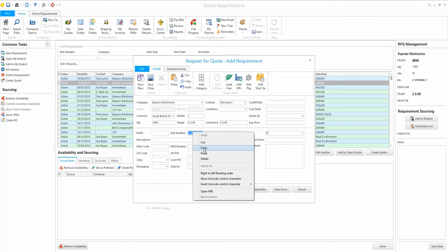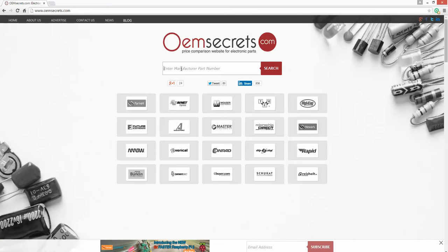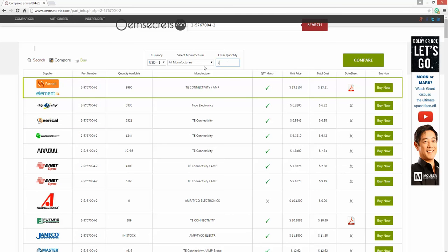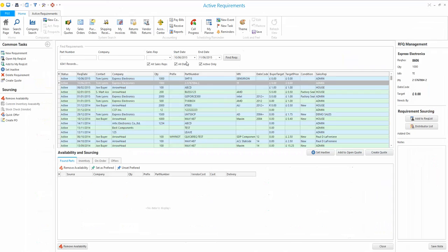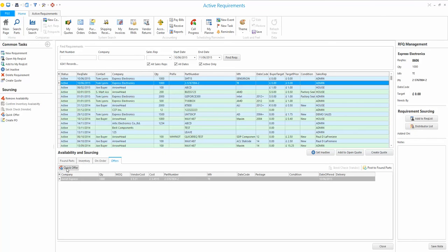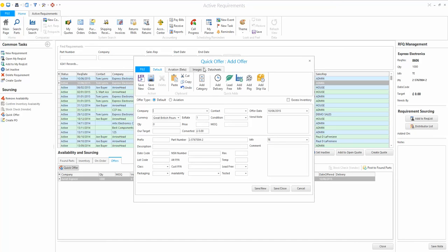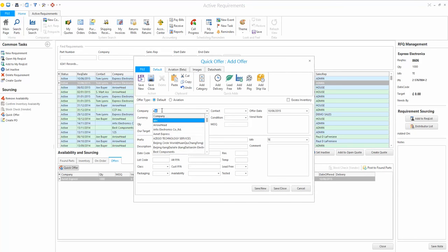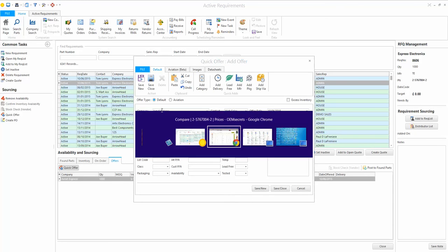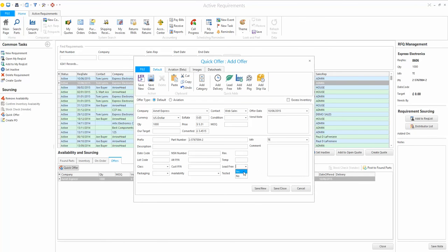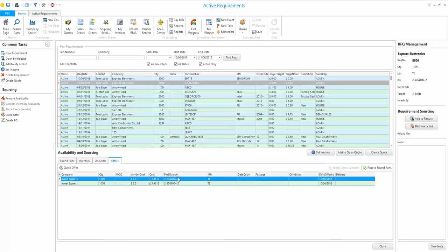For this part number I'll copy and paste it, then bring up oemsecrets.com to find stock. The customer wanted a thousand pieces, so I'll use the comparison tool to find the best price — click compare. Avnet Express has the best price at $5.31. I'll put a quick offer in the system: supplier is Avnet Express, web sale, entering today's exchange rate, quantity 1000 pieces at $5.31. The parts are RoHS compliant, so I'll save and close.